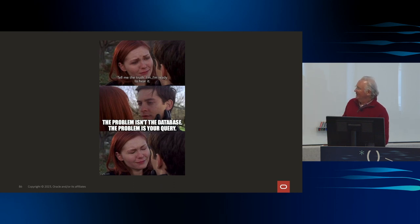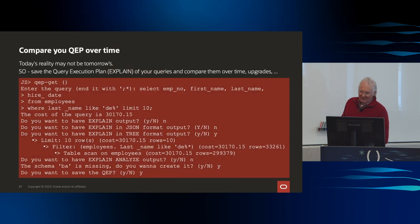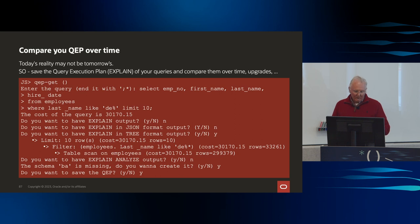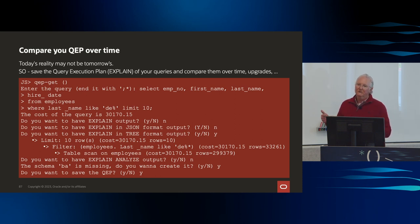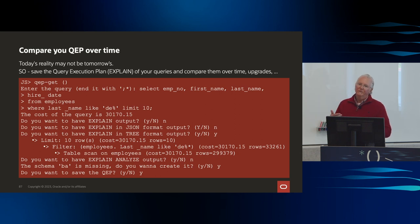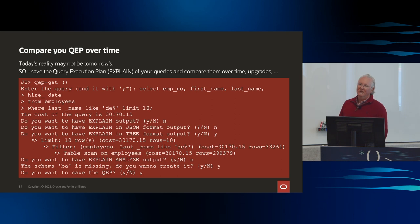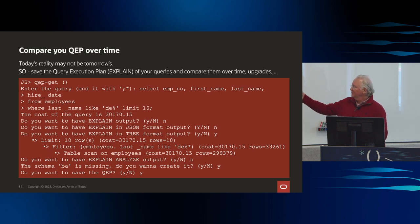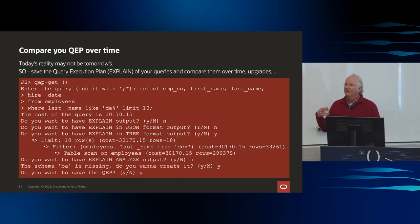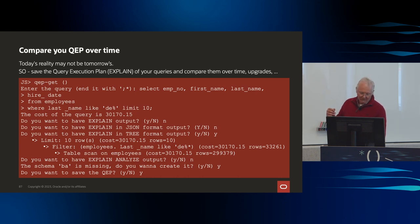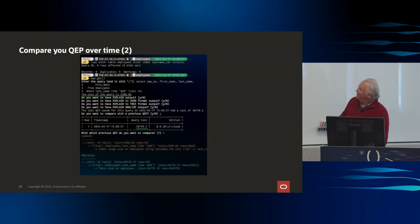The problem isn't with the database — the problem is your query. Lafred wrote a shell utility he calls QEP. It takes a snapshot of query execution plans, stores them, and if something starts to go bad later, you can re-query and see if the execution plans changed — because an index got dropped, or we changed something in the optimizer. It automates the process of gathering and comparing execution plans over a period of time.